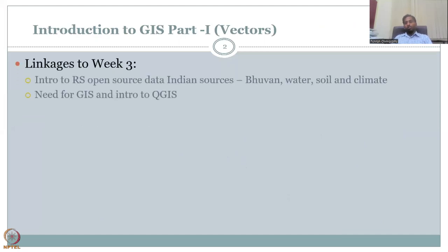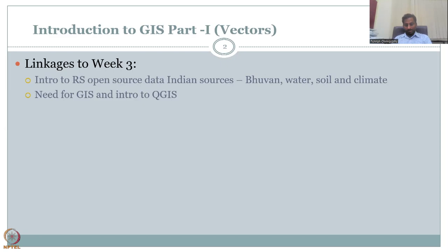Up to Week 3, we were looking at various remote sensing open source data — some Indian sources, for example Bhuvan, and some foreign sources, for example NASA. We looked at specifically data for water, soil, and climate. These would be incorporated into rural development schemes. Once you know how to retrieve these important data, you could also retrieve other less complex data such as images, land use, land cover, etc.